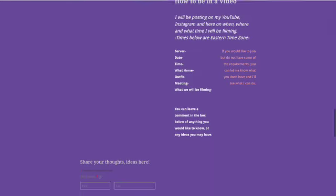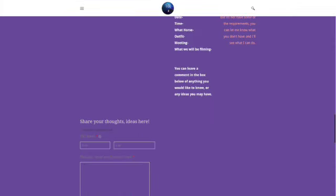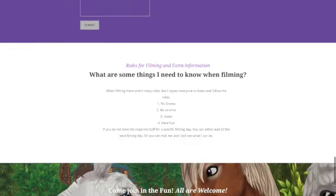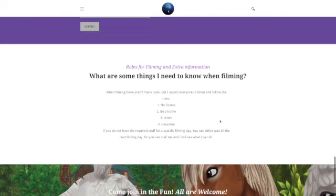And then the filming rules is just you go down here and bam, the filming rules, which they're very basic. No drama, be on time, listen, have fun.